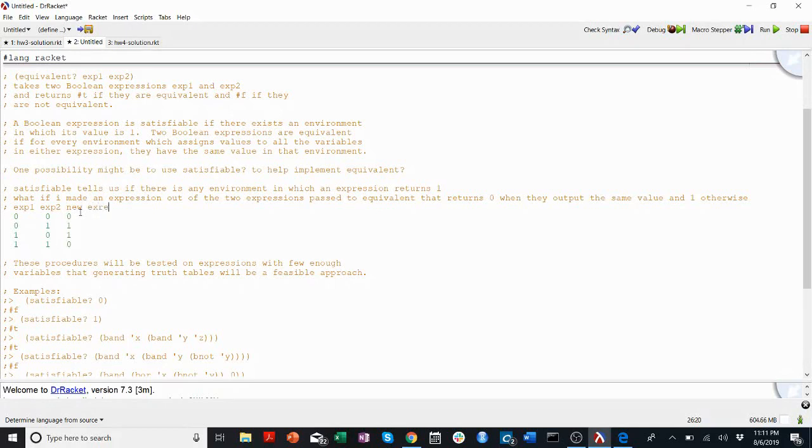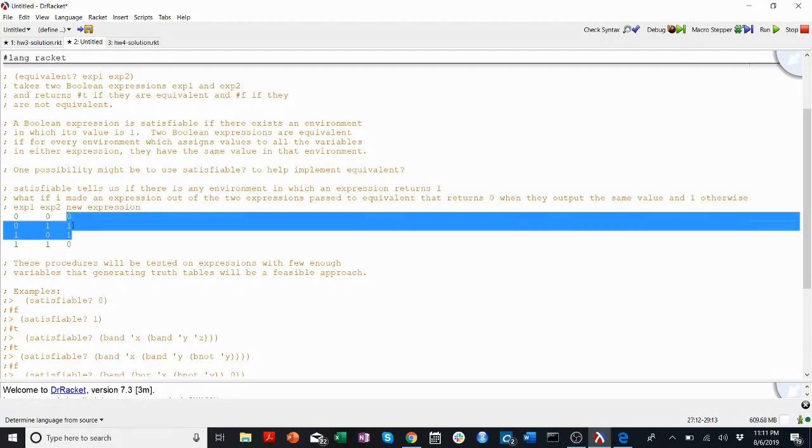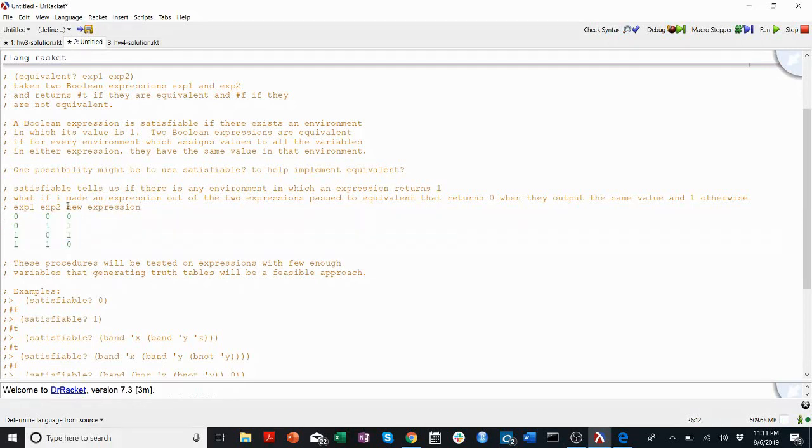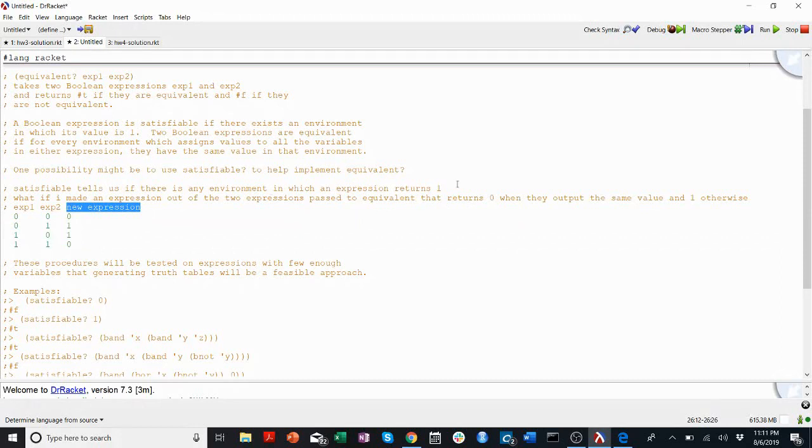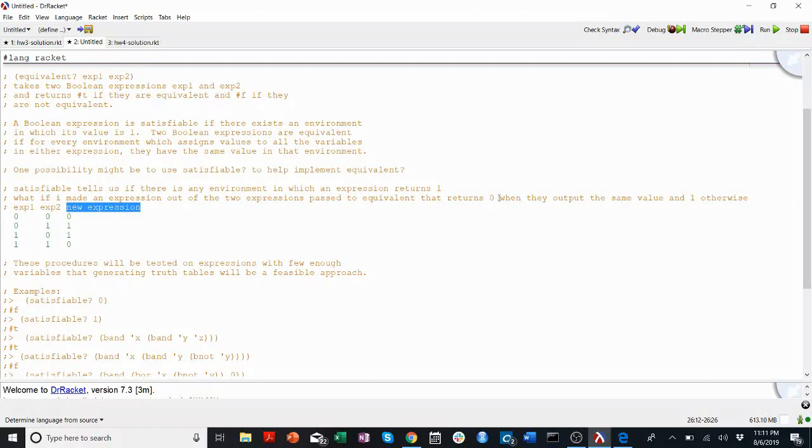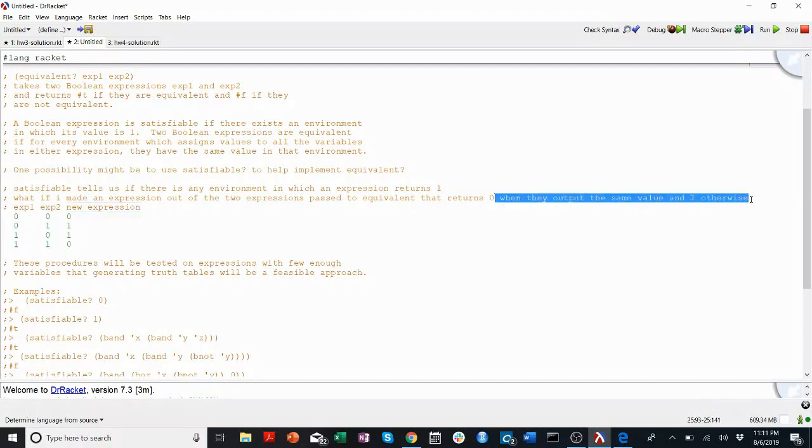So the question is, how can I design an expression that does that? And when it does that, what would I get if I asked if this new expression is satisfiable? It would tell me if there's ever any environment that this new expression returns one. Or in other words, when these two expressions don't output the same value.